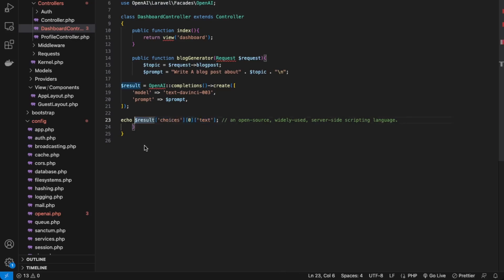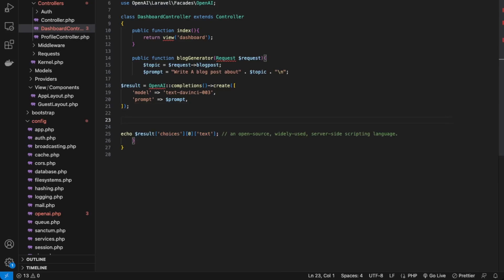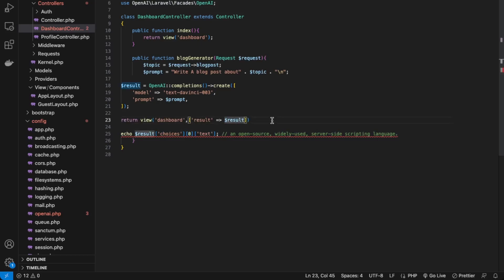This is how we will select our data — we need to keep this format as it returns an array. We have our results. What we need to do is take this payload and return the dashboard view with this data. After our prompt, we return view('dashboard') and this time we pass back a result — it will be $result->choices[0]->text.